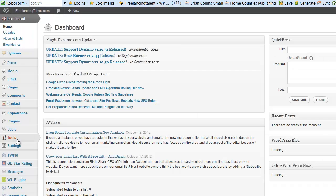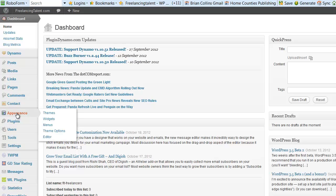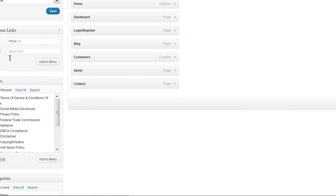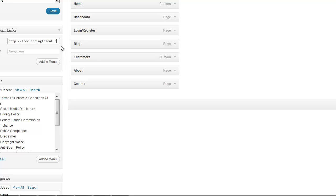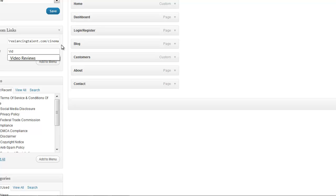What we'll do first is just add a new menu item. Go to the appearance tab, menus. I'm going to add a custom link to the cinema. Just call it video and add to menu.